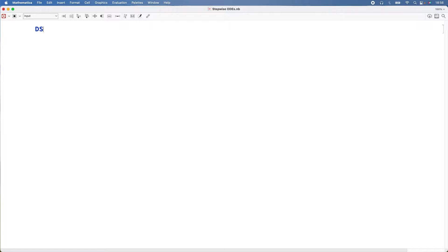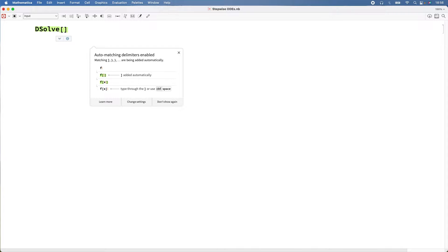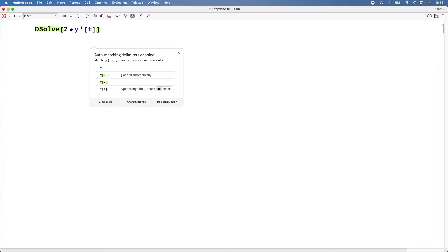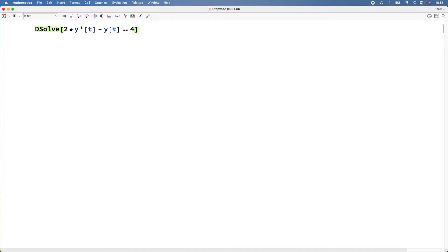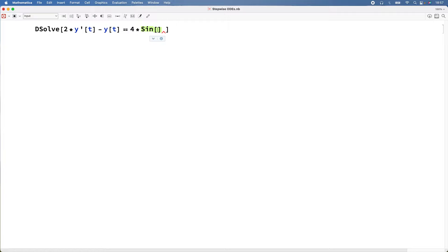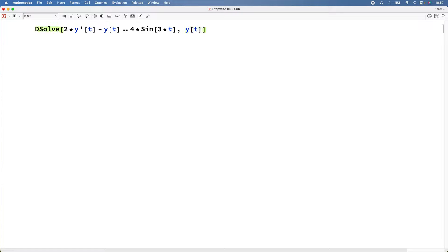Let's get started. So DSolve, and I've got a differential equation: 2*y'(t) - y(t) = 4*sin(3*t). And y(t) is my function, and then t is an independent variable.